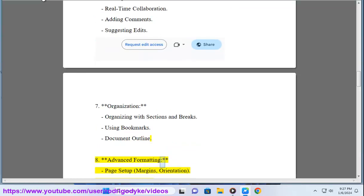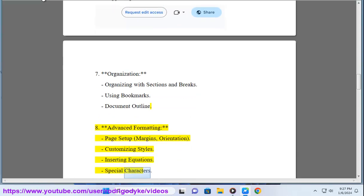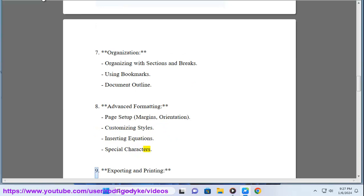8. Advanced formatting: Page setup, margins, orientation, customizing styles, inserting equations, special characters.